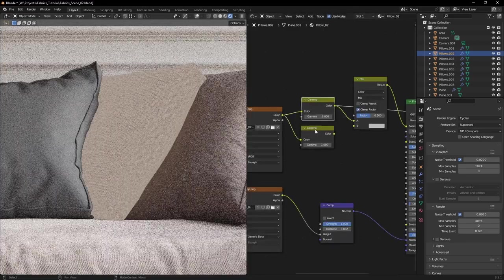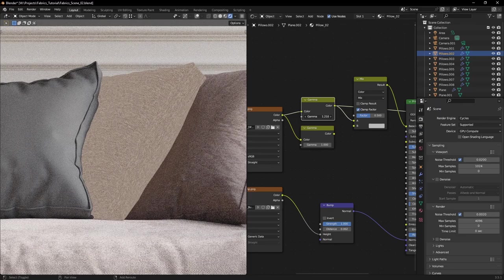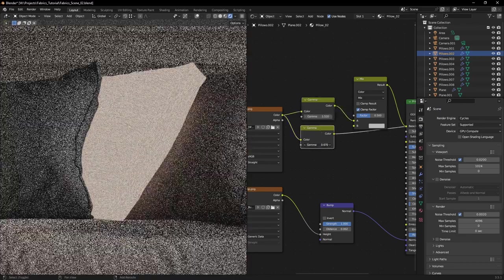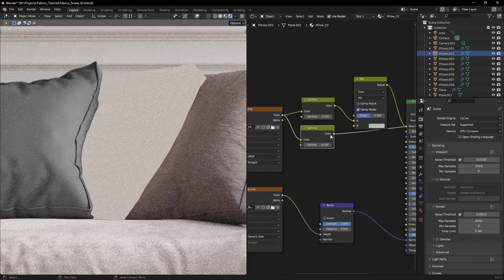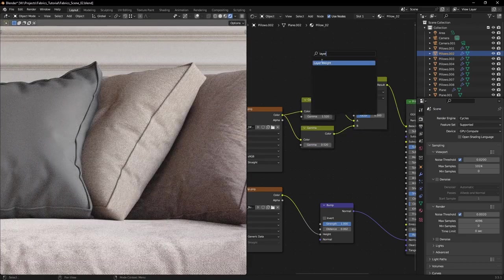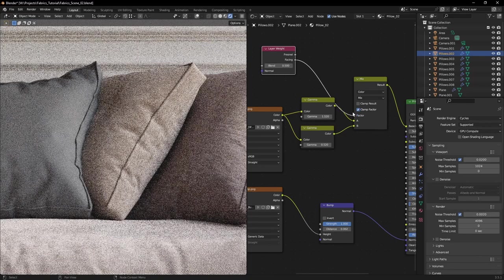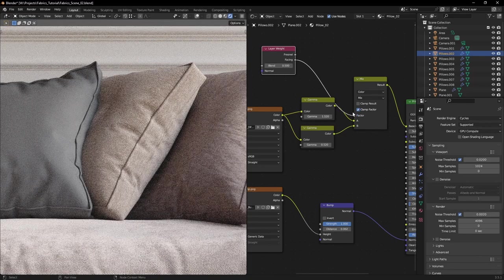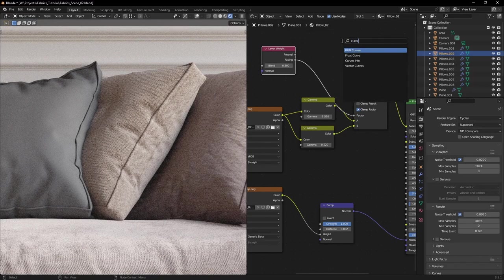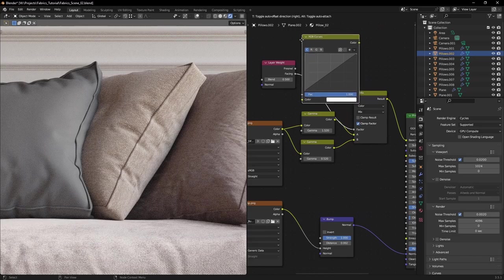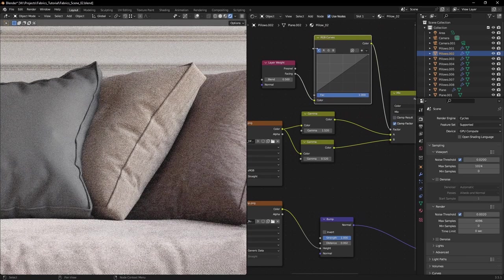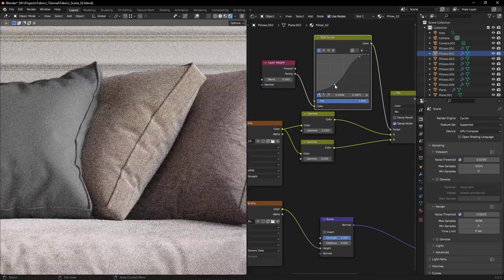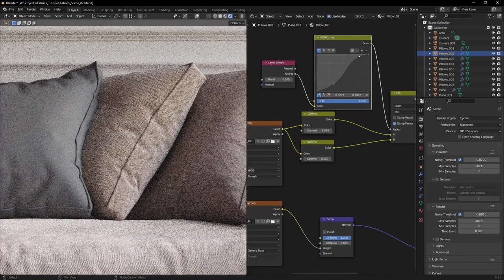One way to recreate it is to mix between a darker and lighter version of your diffuse texture using a layer weight node. That way your fabrics will get that natural sheen you see when looking at an angle. You can also control the blending using a curves node.